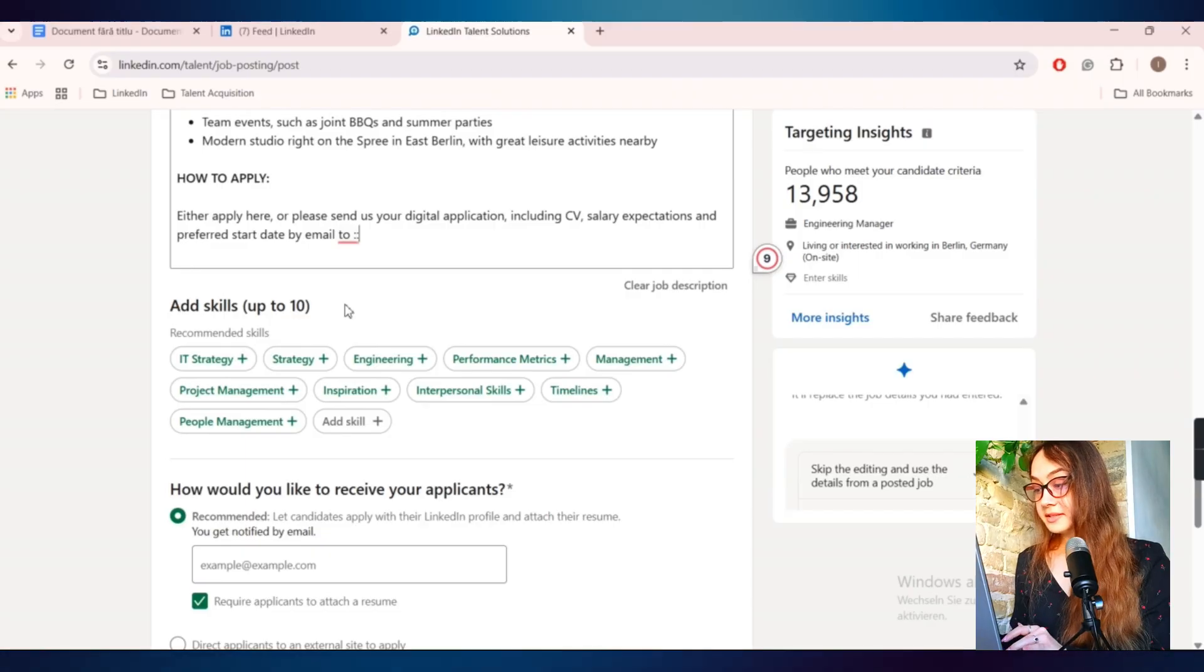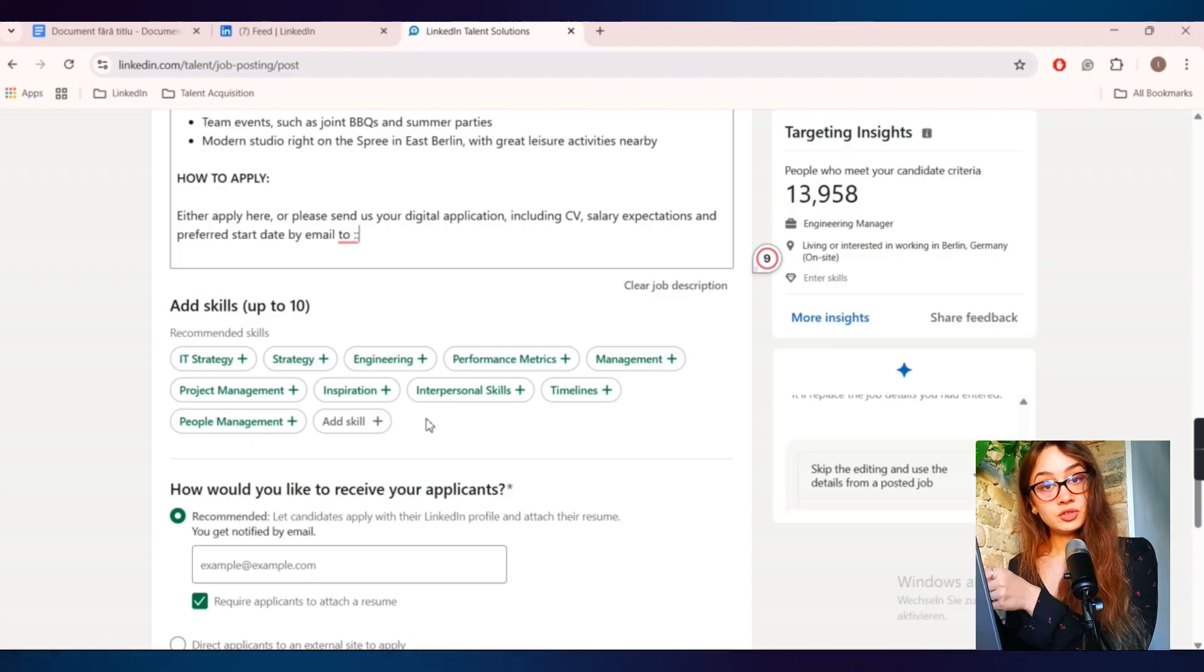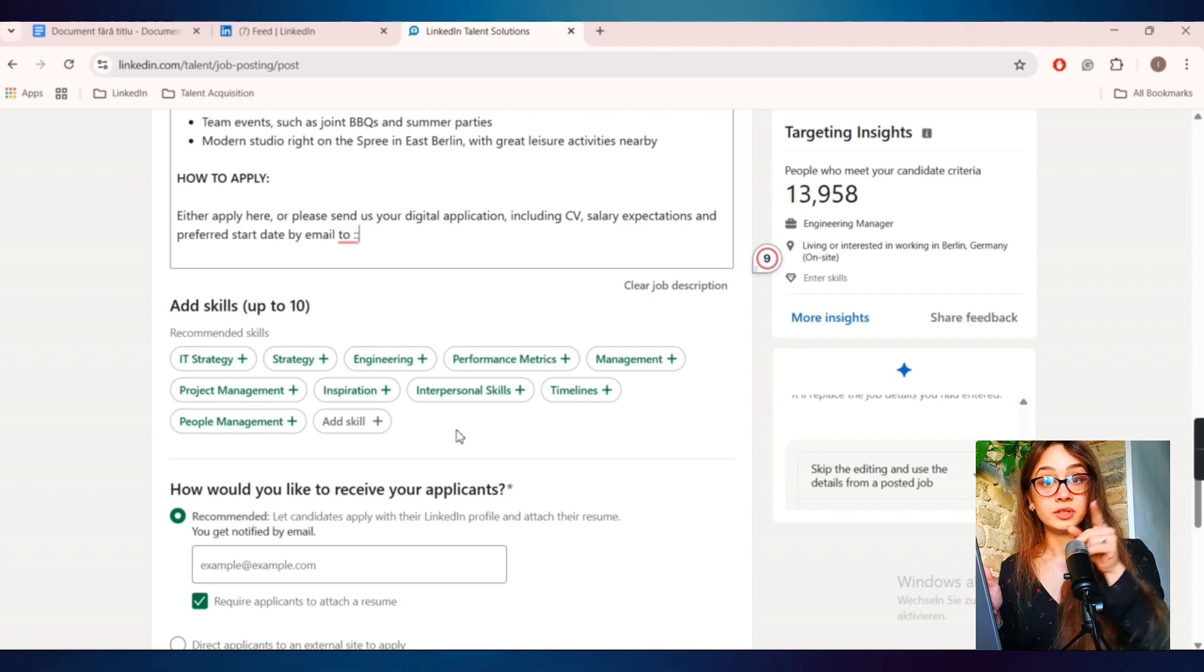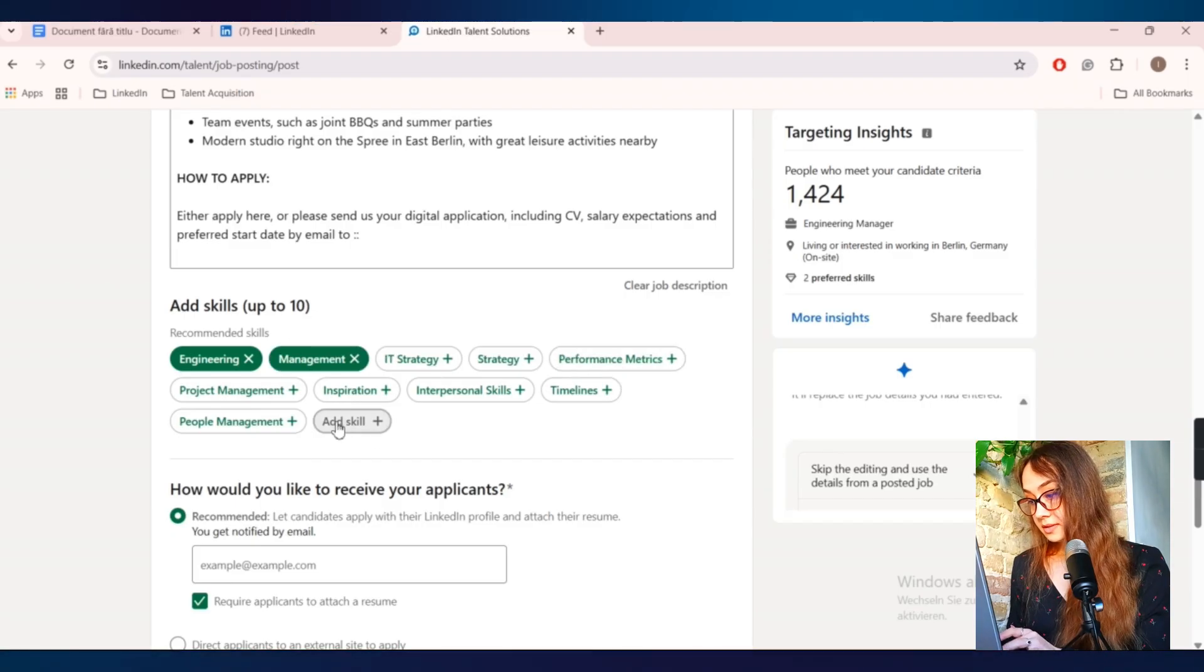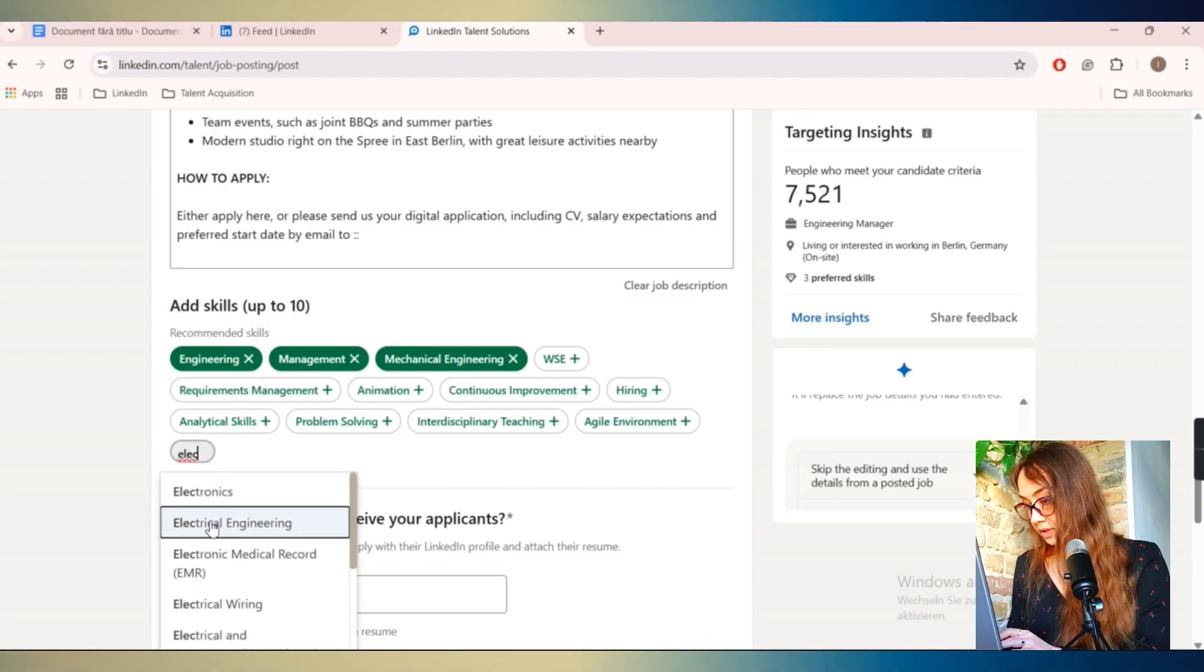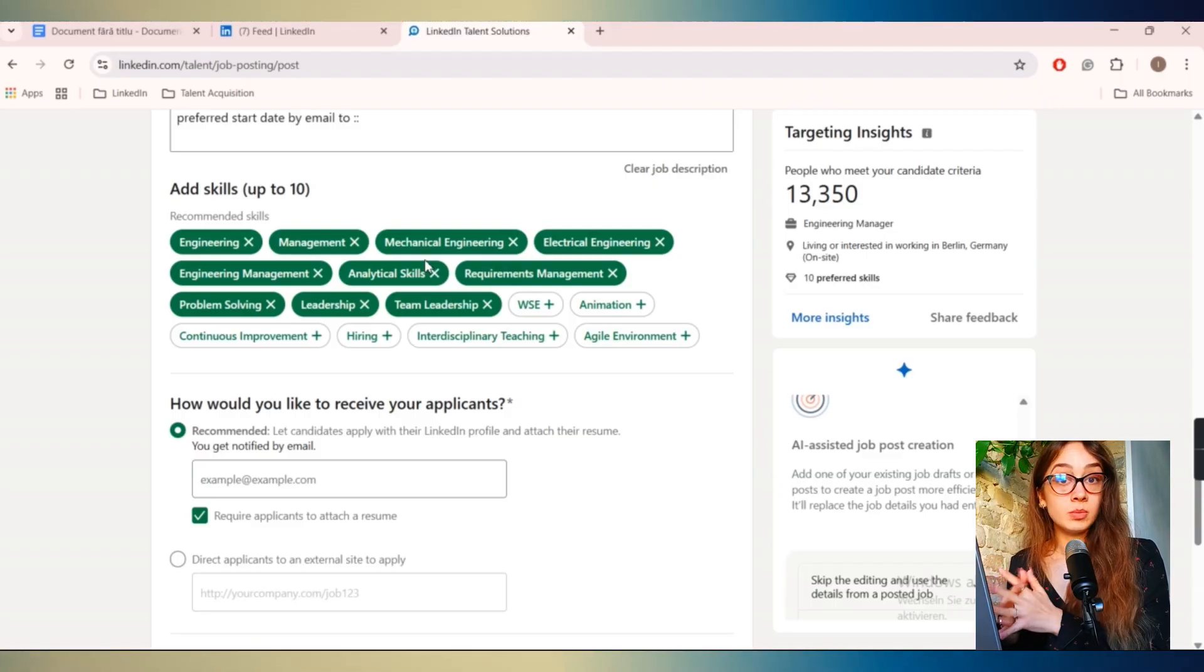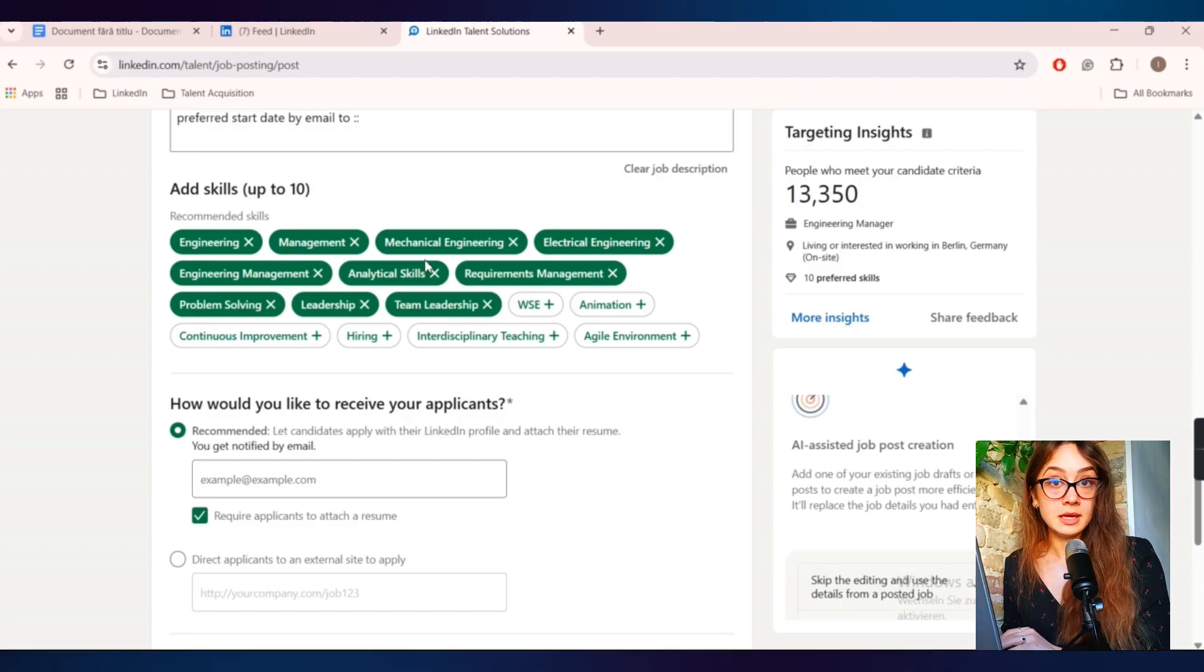Then moving forward, you'll have here these added skills up to 10. So these skills are very important and it'll be a good idea to add them because based on these skills, LinkedIn will recommend this job to people that have similar skills written on their profiles. It's very important to choose here the right skills because this will help your job be promoted to the right people. Let's start with first one, Engineering. I would say Management. Let's choose Mechanical Engineering, Electrical Engineering. At the first glance, I think that all of these skills are enough at the moment.